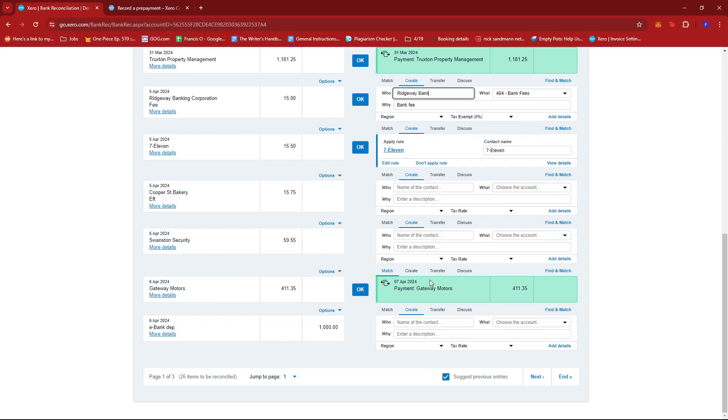And that's about it. That's how you reconcile prepayments on Xero. If you have any questions, please let me know in the comments below and I'll do my best to help you out.